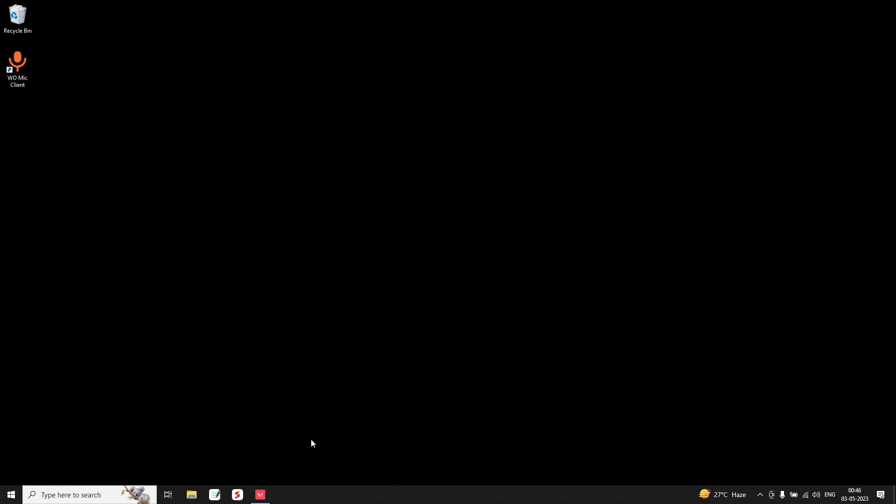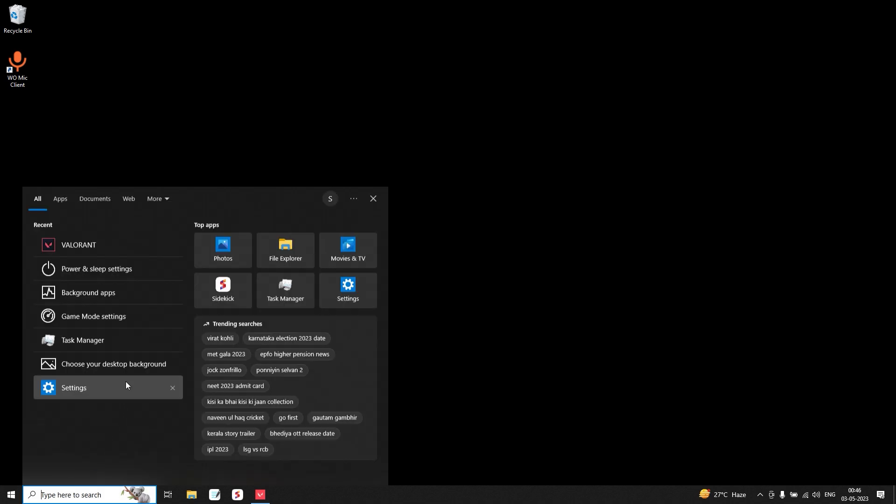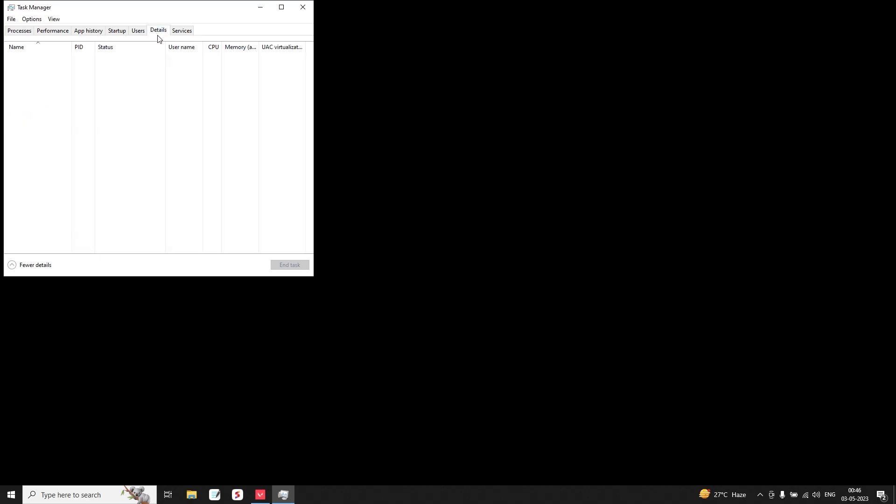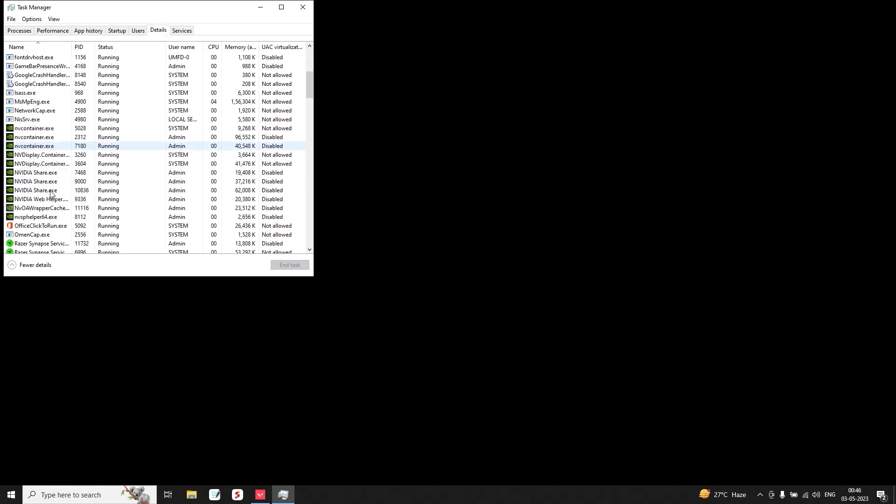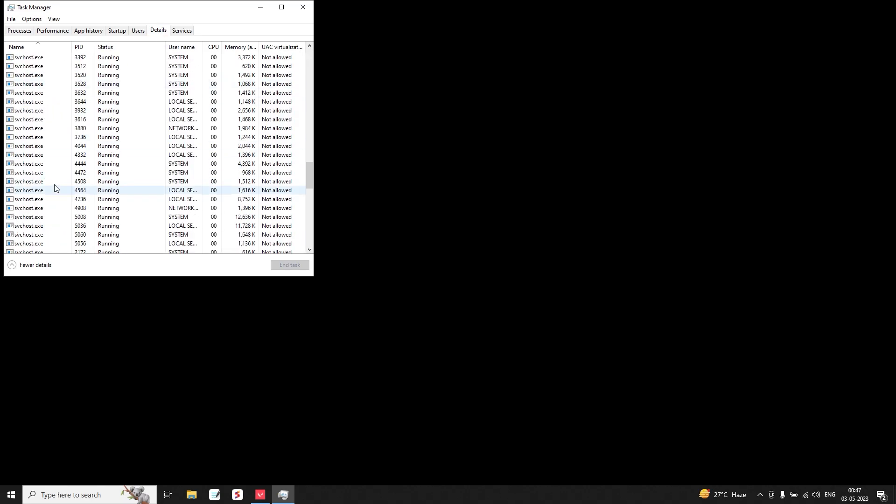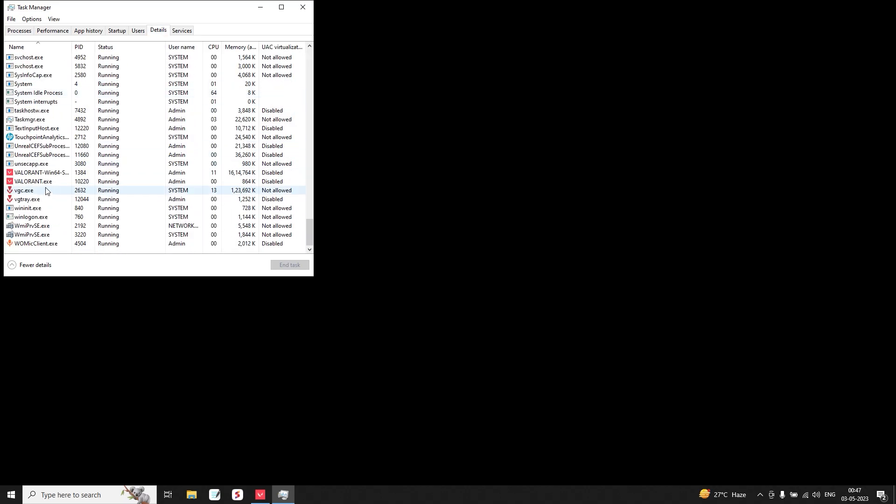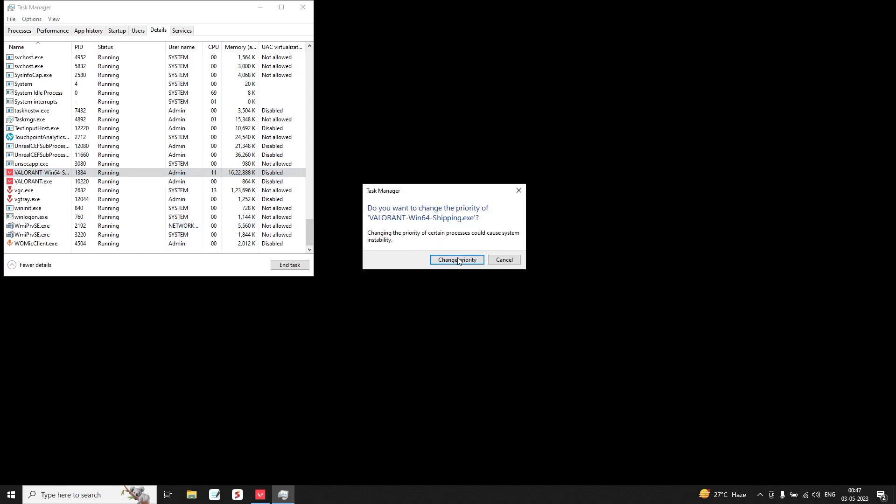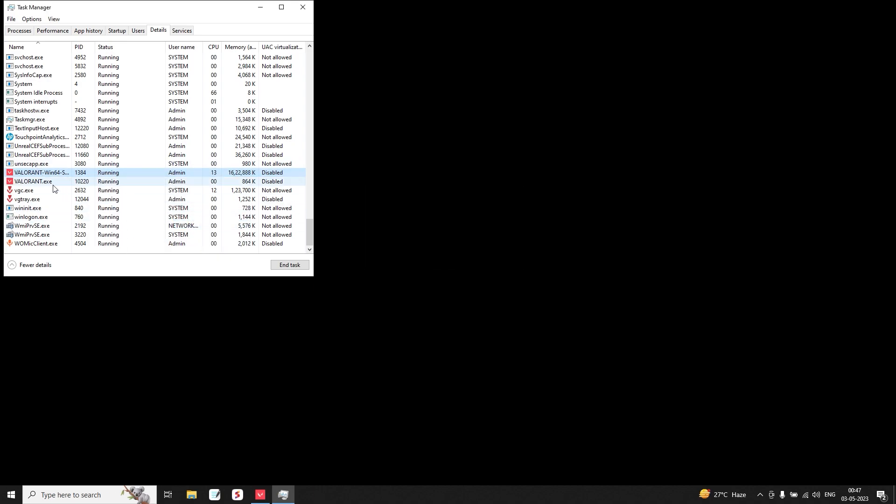Also, there's only one thing that you need to do every time you play the game: that is going to the Task Manager, go into Details, scroll down and search for Valorant Win64 Shipping.exe, change your priority to High, and also change the Valorant.exe to High. This is the only thing that you need to do every time you play the game, and that's it.